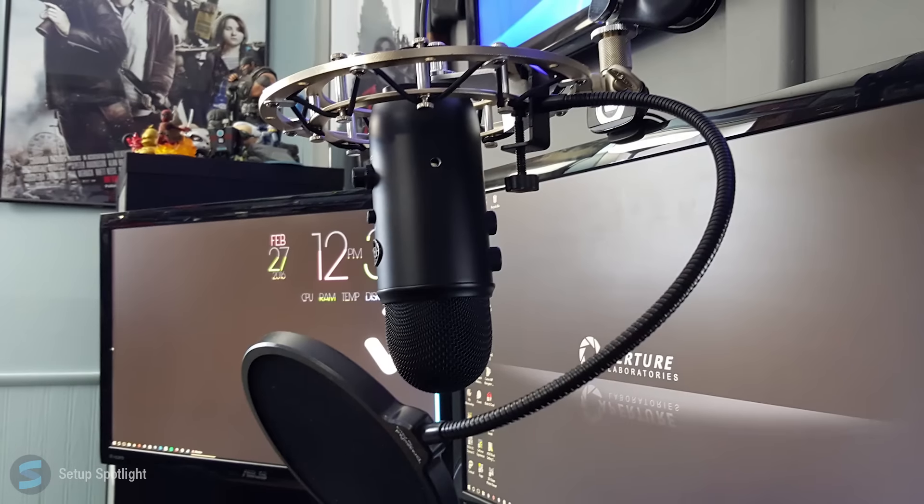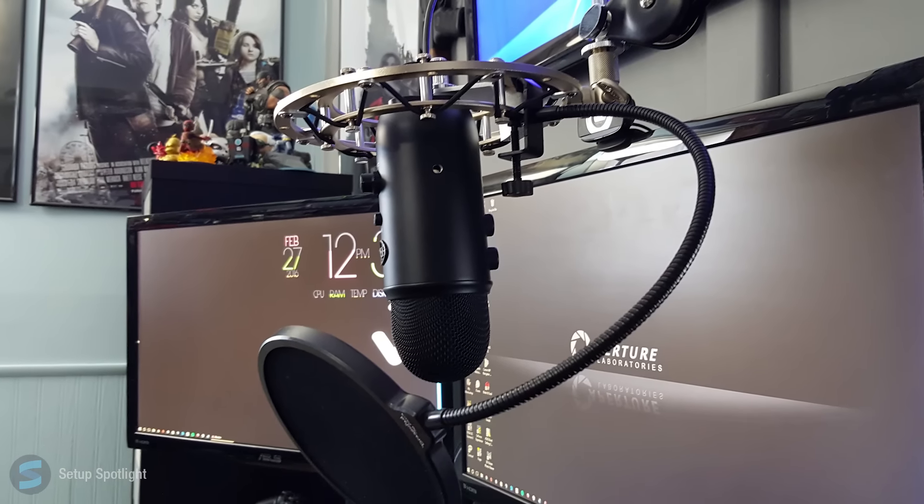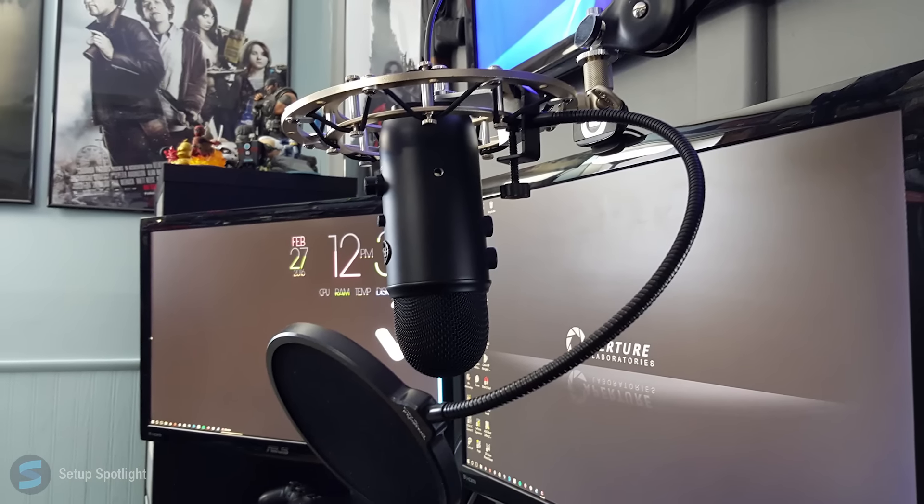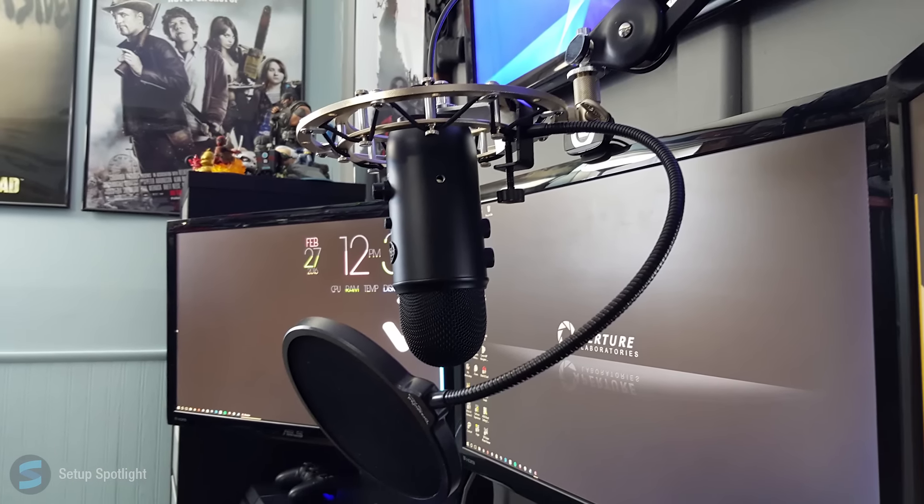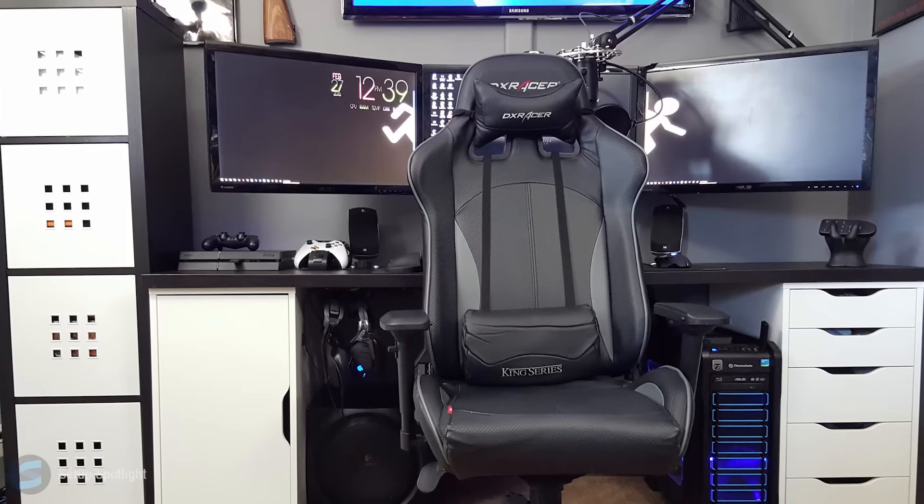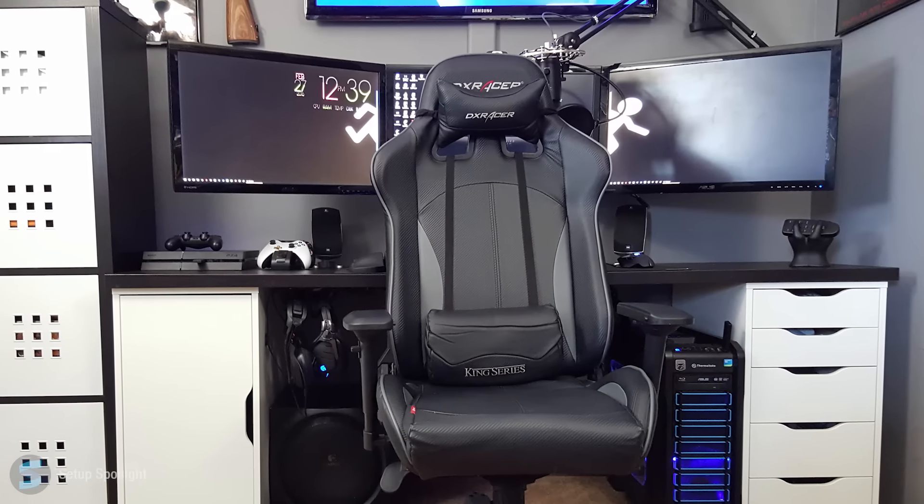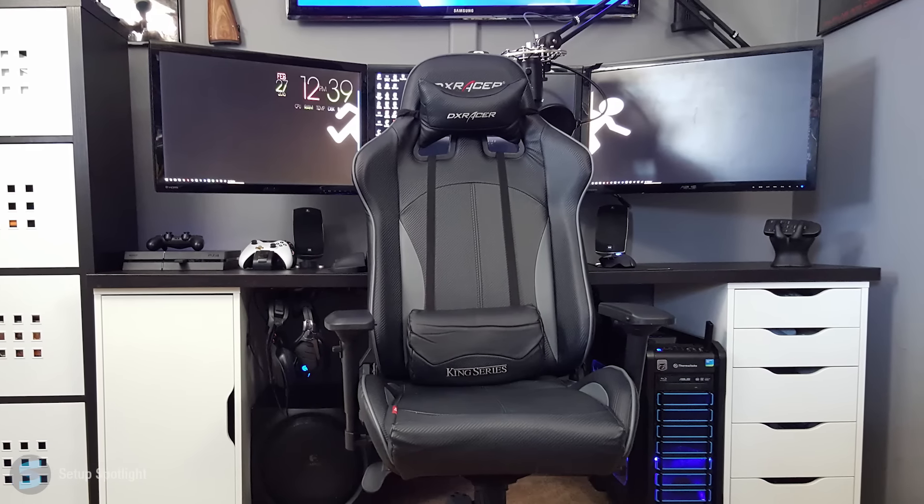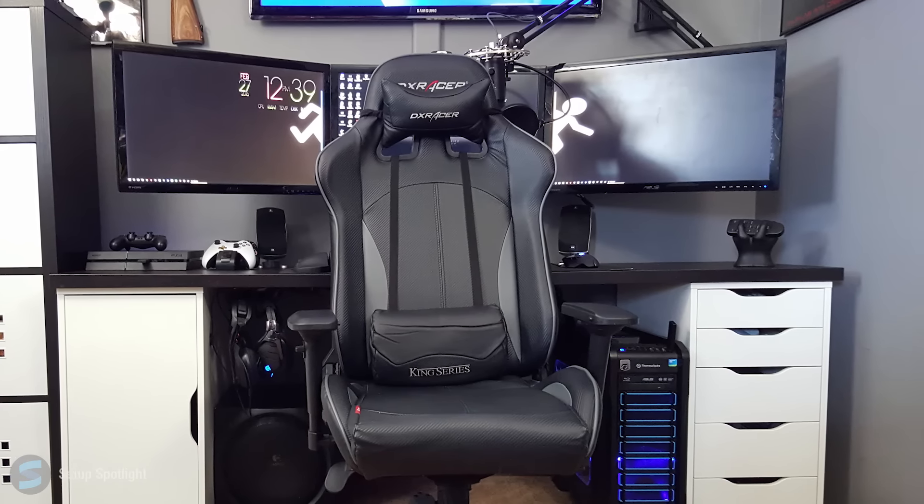His microphone is the Blue Yeti, but it is the Blackout Edition, and that all sits on the Rode PSA1 boom arm via the blue shock mount. His chair is a DX Racer from the King series, and his desk is the IKEA Linmon slash Alex combo.